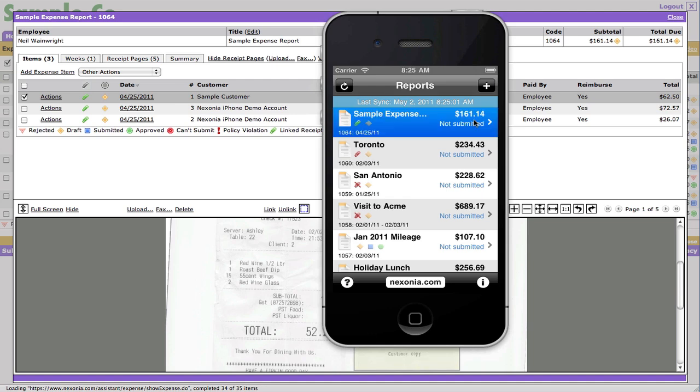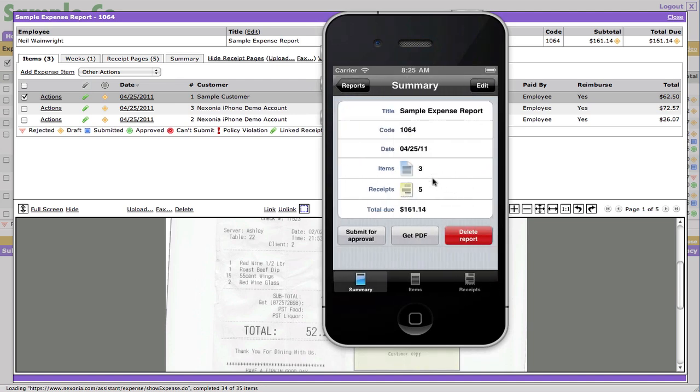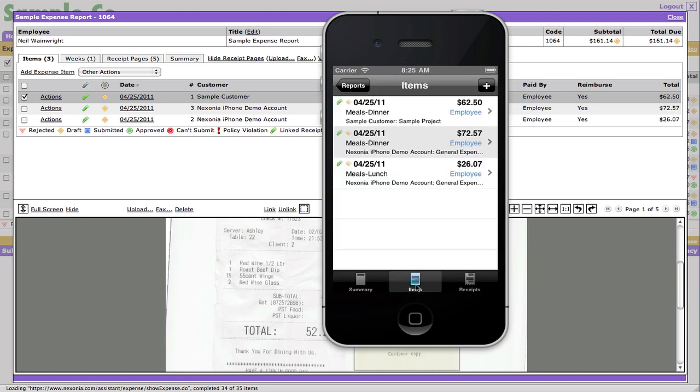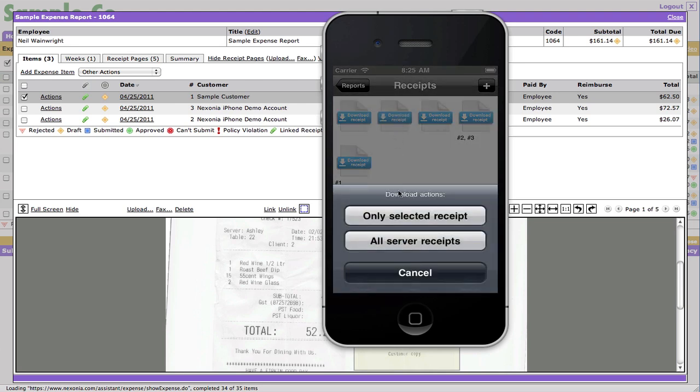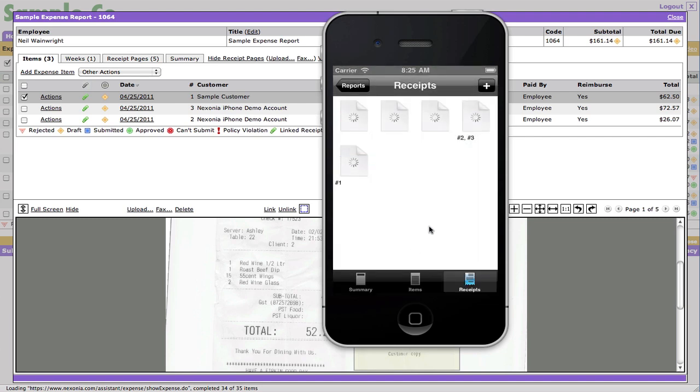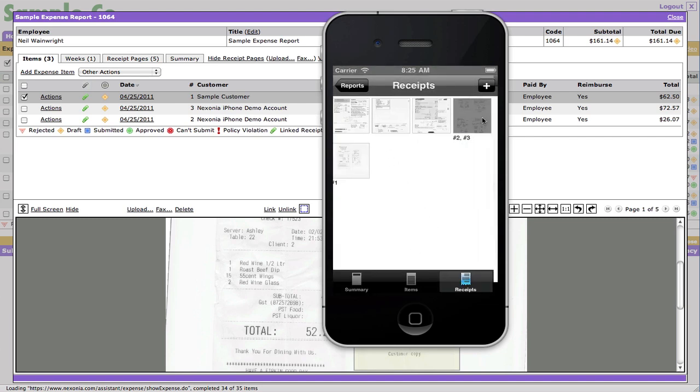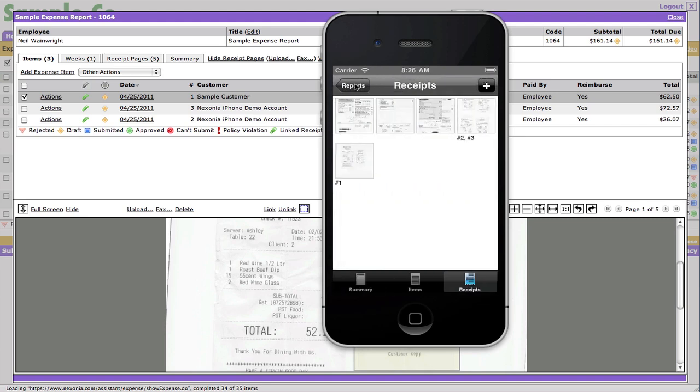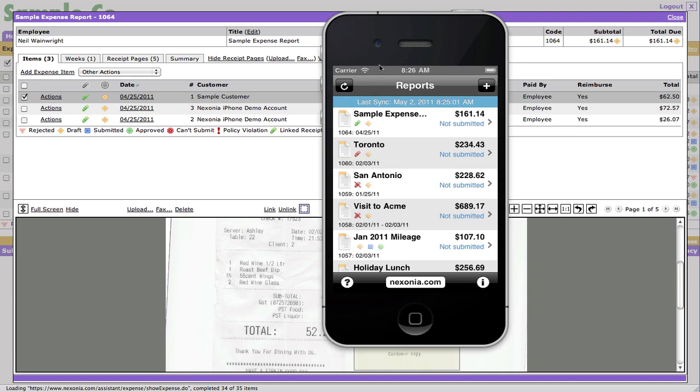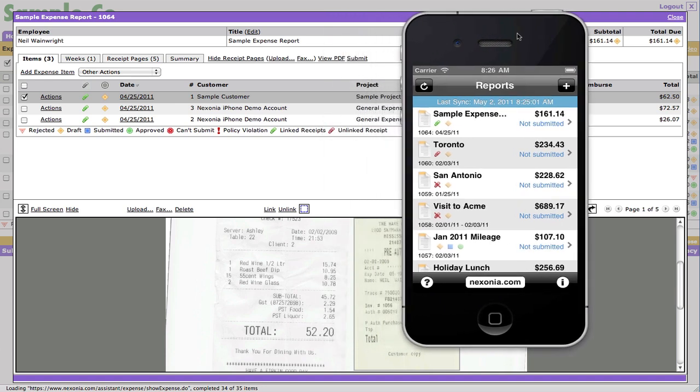So the expense report that I just created has been synchronized to the phone. If I tap on it, you'll see that there's a summary page. It tells me there's three line items, five pages of receipts. I can go down below and I can click on the items and I can see 6250, 7257, 2607. Those are all the expenses that we filled in on the web. And if I click on receipts, you'll see that there are a number of receipts. There are actually five pages of receipts. Only two of those pages are actually linked to line items. You can see that with the number one, the number two, and the number three. Now, in this case, all of the receipts were stored on the server because that's where they were uploaded. But if I click on one of the icons, you'll see that I can download them. And when I do that, you're going to see that now all of the receipts that we actually put in on the server are now available on the phone.